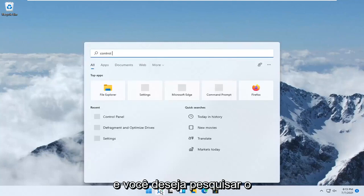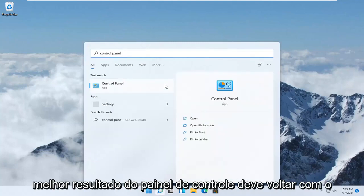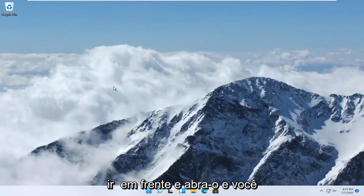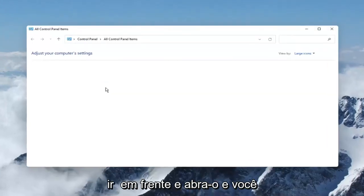You want to search for Control Panel. The best result should come back with Control Panel. Go ahead and open that up.